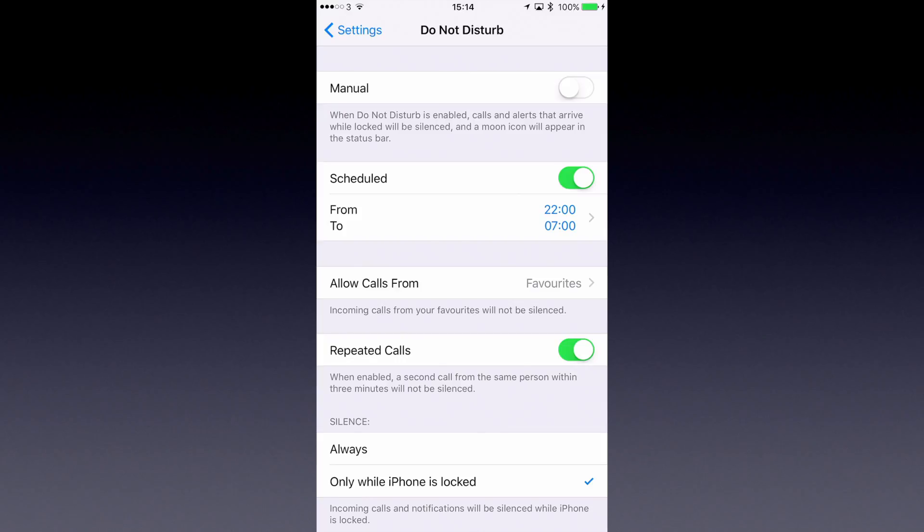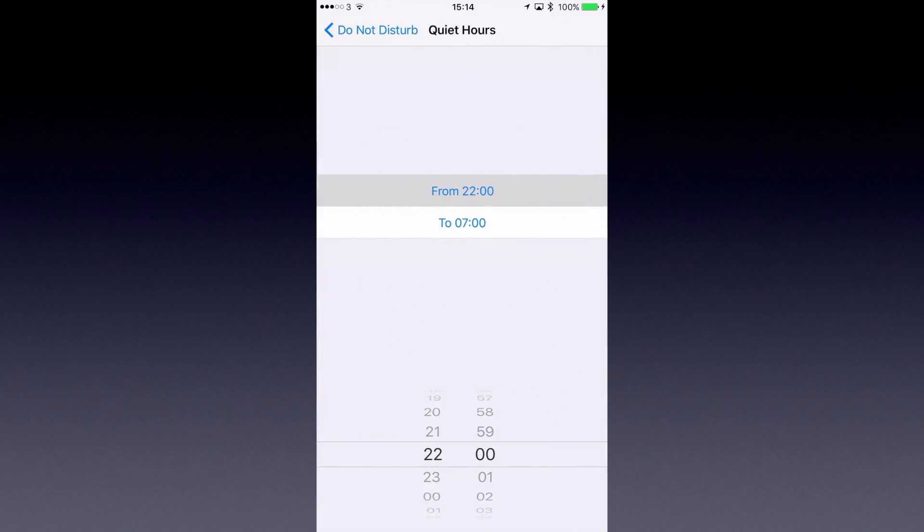Now as you can see my schedule is currently set from 2200 or 10 o'clock at night to 7 in the morning. Now you can change that and you can basically have whatever schedule you like.